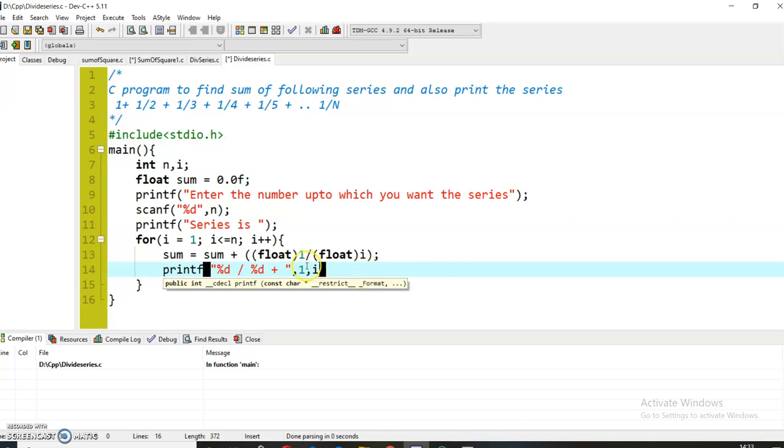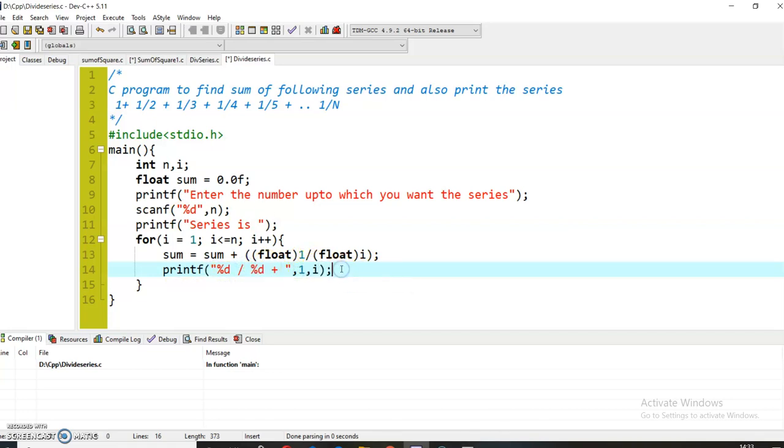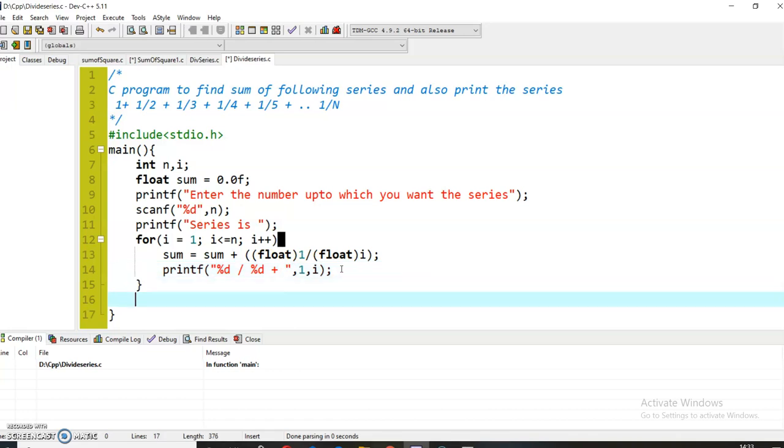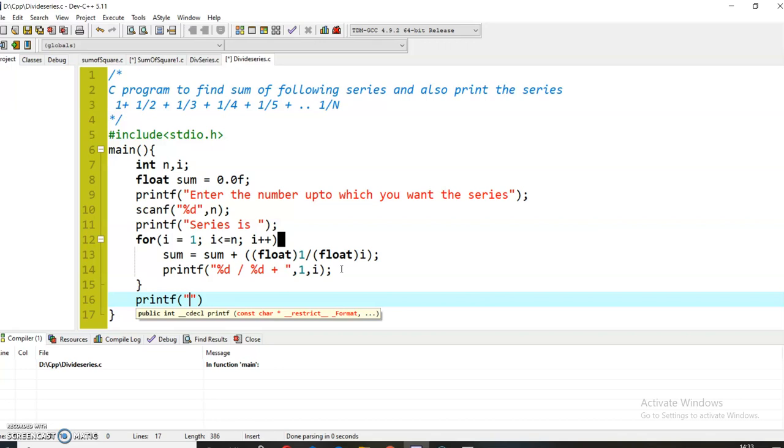Now I want to print the sum of the series: '%f is equal to %f', sum. So that's all. Let's compile the program and see whether we are getting the correct output.